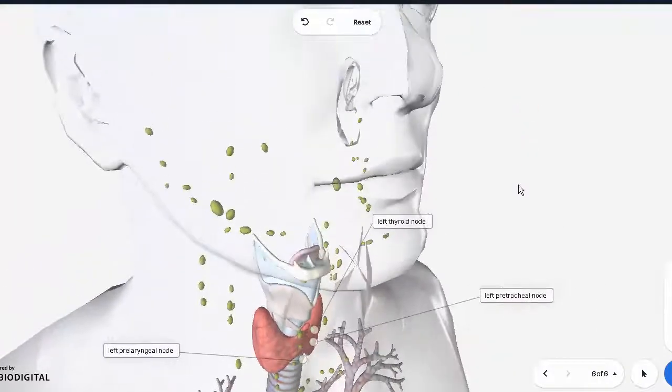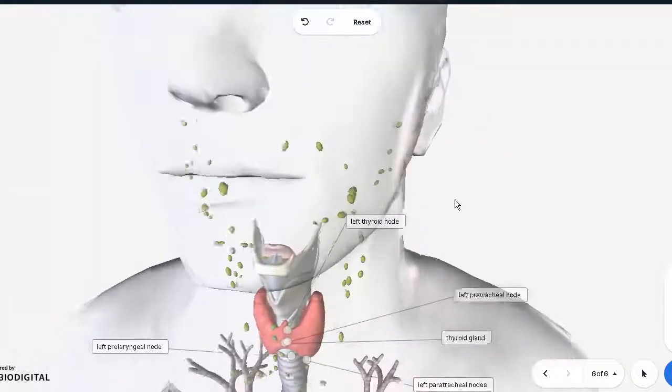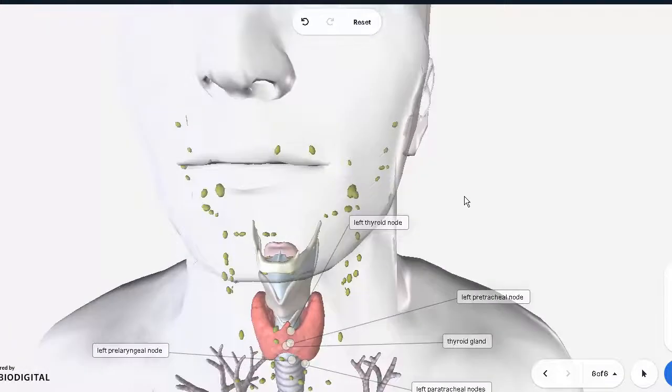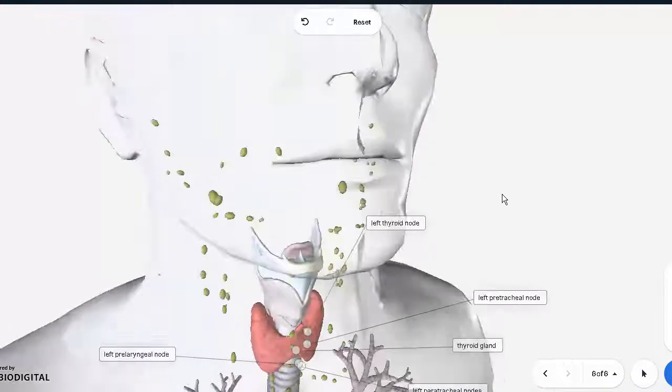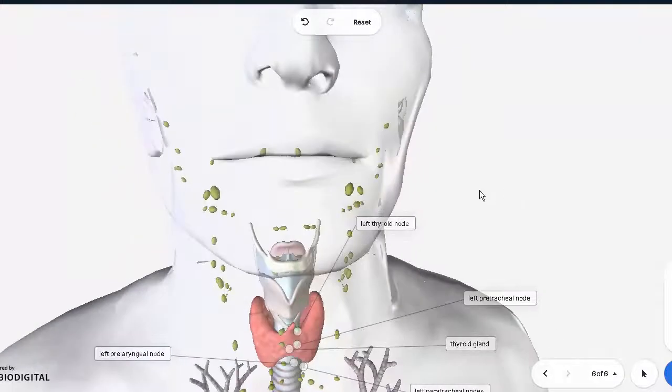This was basically the thyroid gland and all its major anatomical features. We'll be looking at the clinical aspects in the next video.